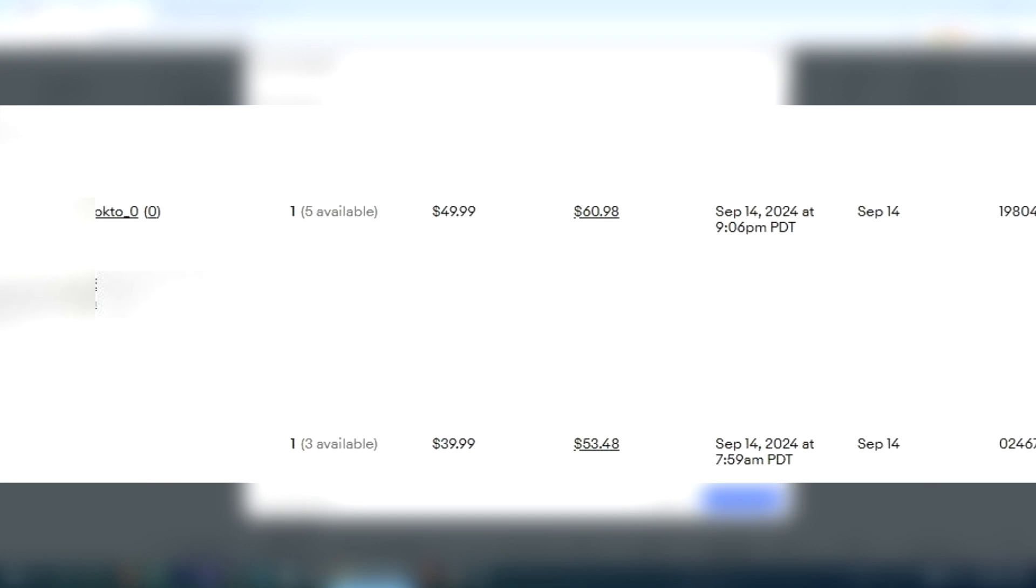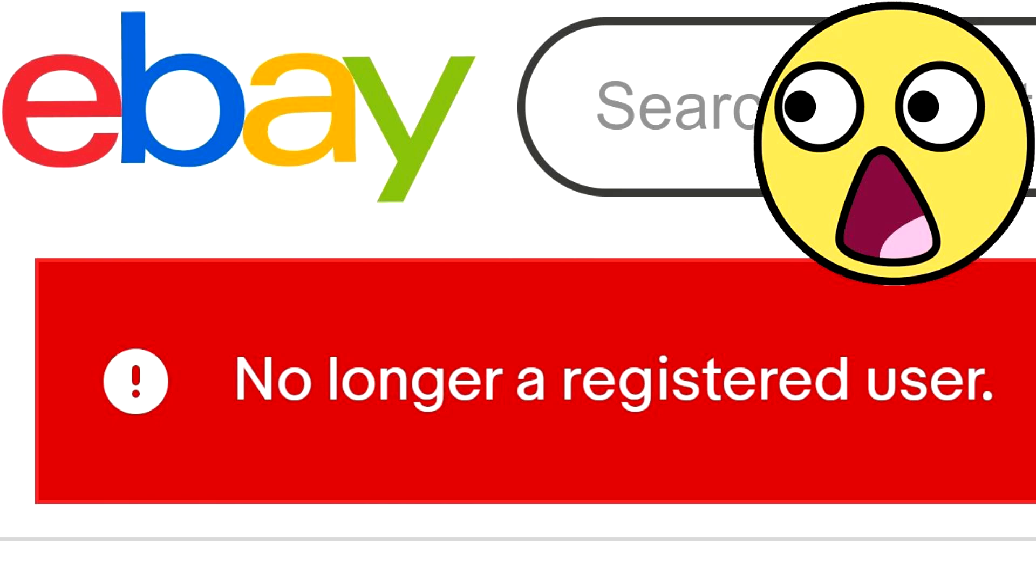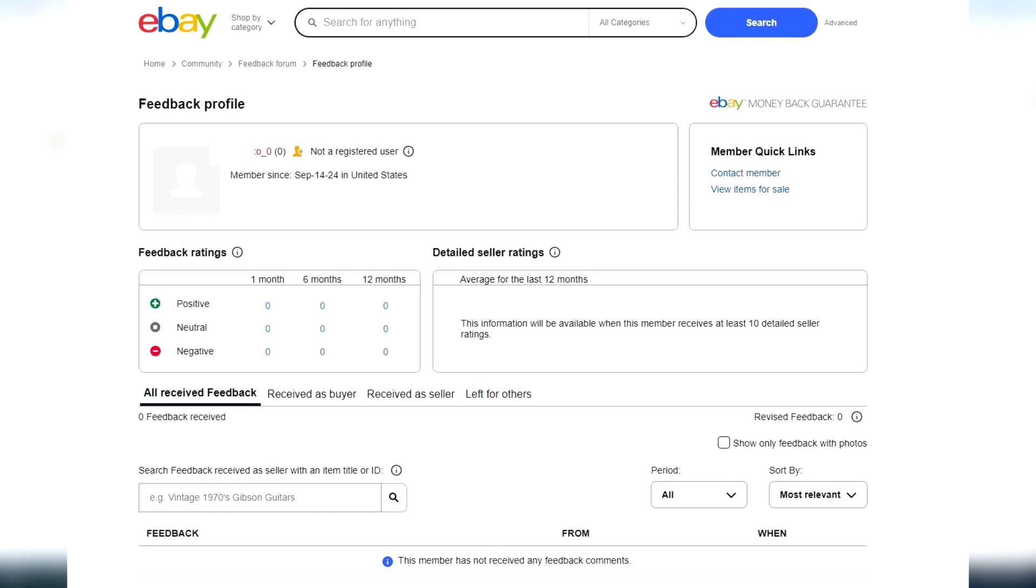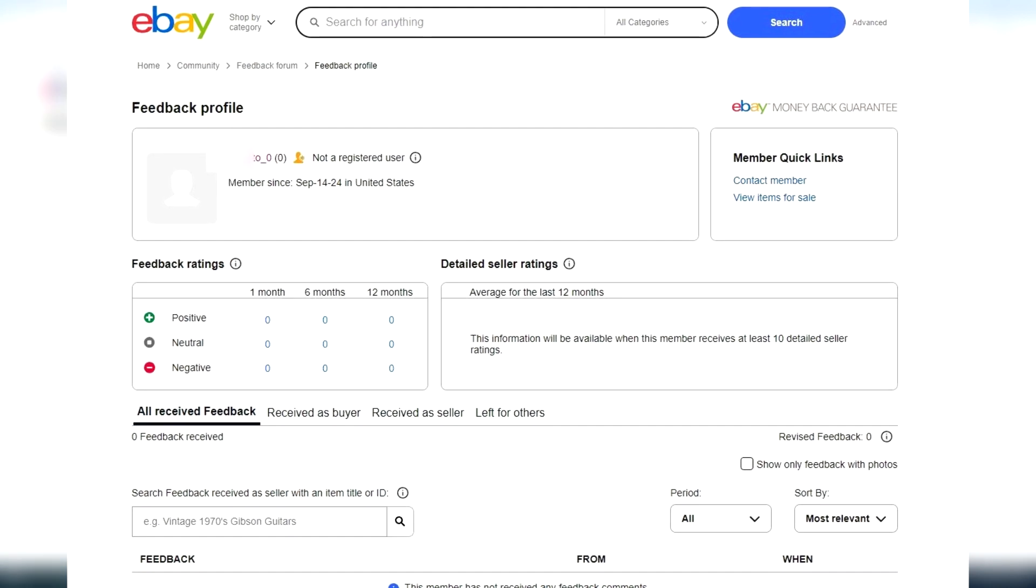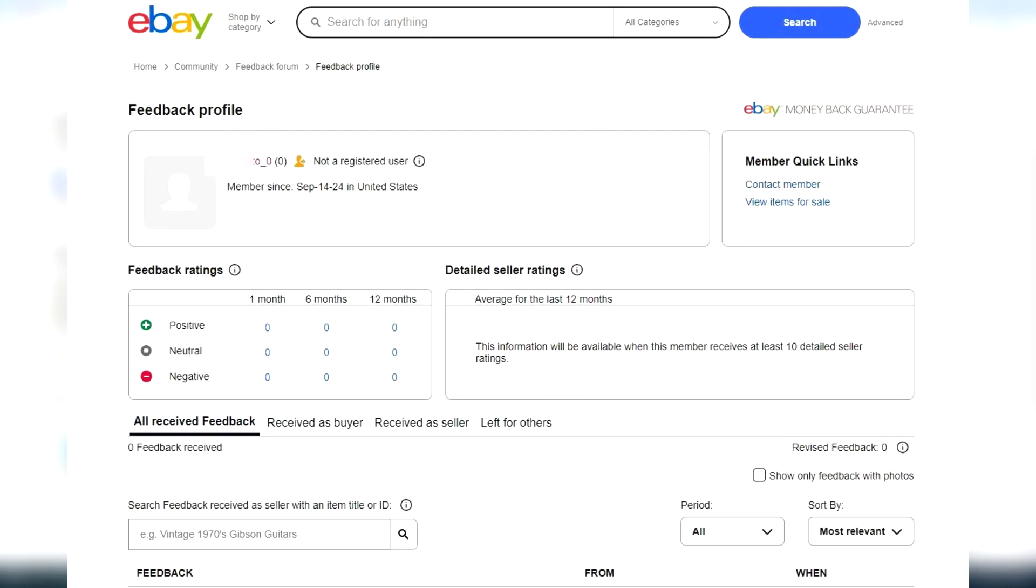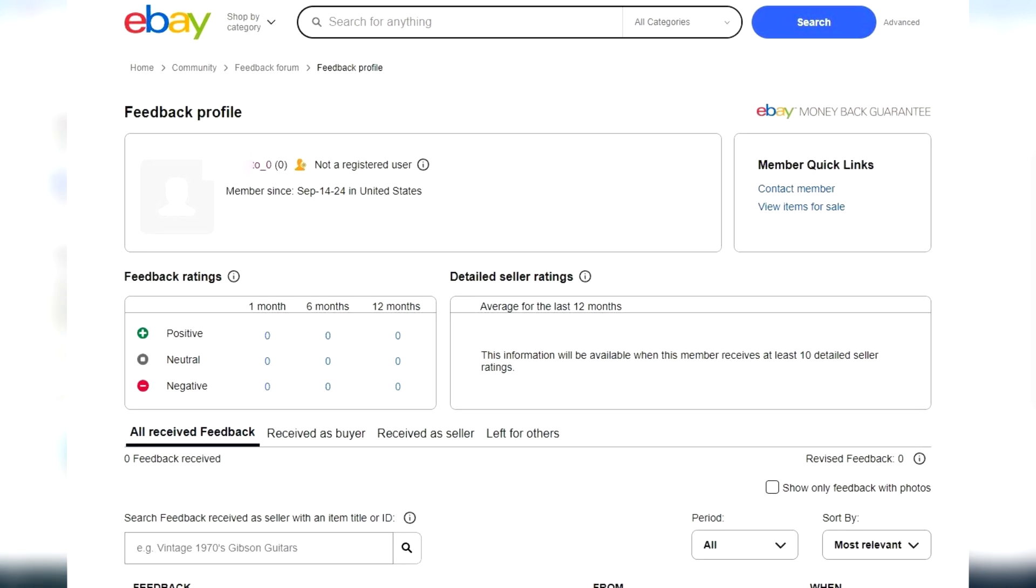So a couple of days ago, I made a sale, the buyer paid for it, and before I could ship it out, I noticed the buyer was no longer a registered user on eBay. I found this out when I was trying to leave positive feedback, and it kept telling me that I had already left feedback when I never did. So I went to take a look at the user's account, and lo and behold, they're no longer a registered user.